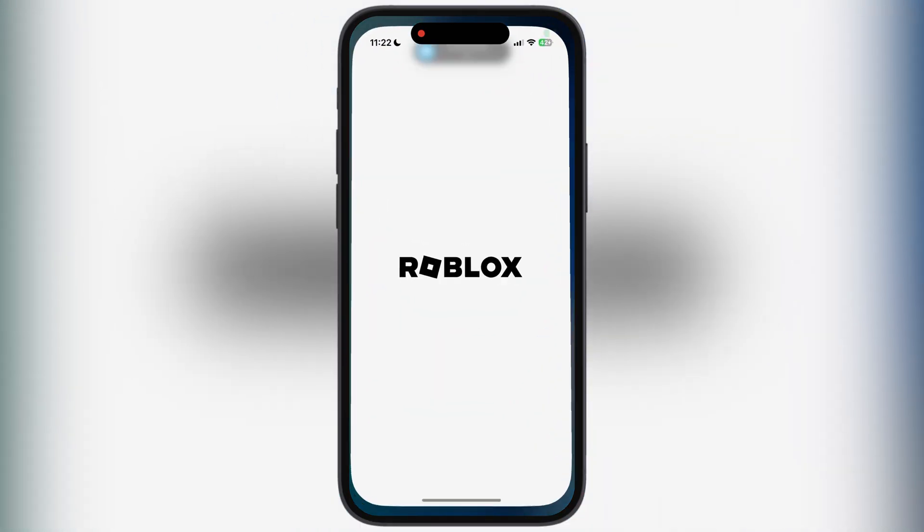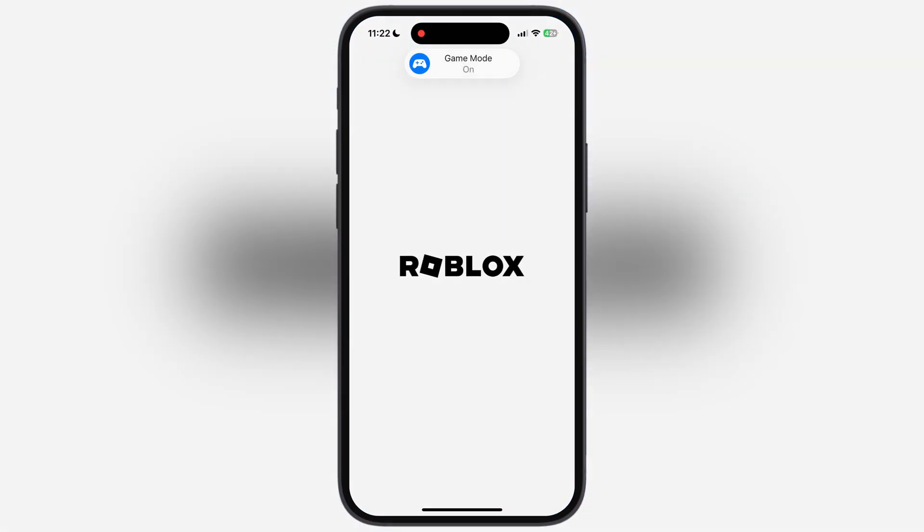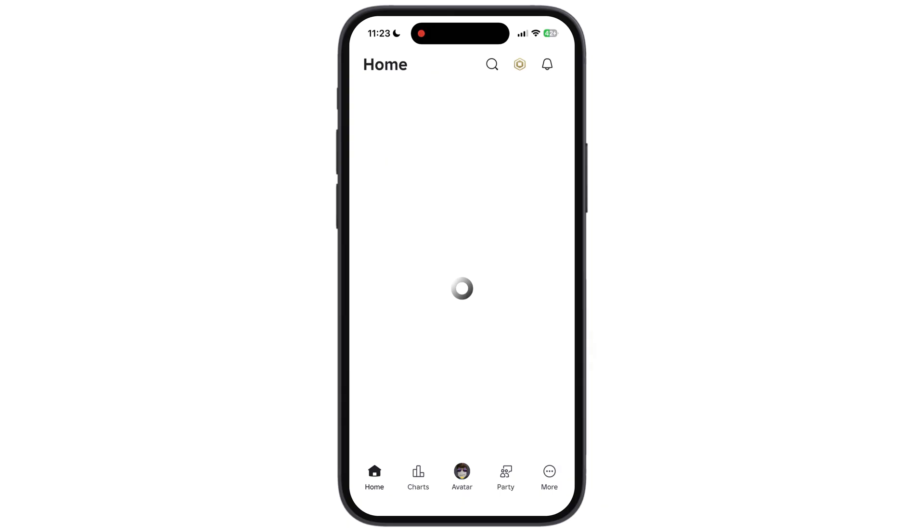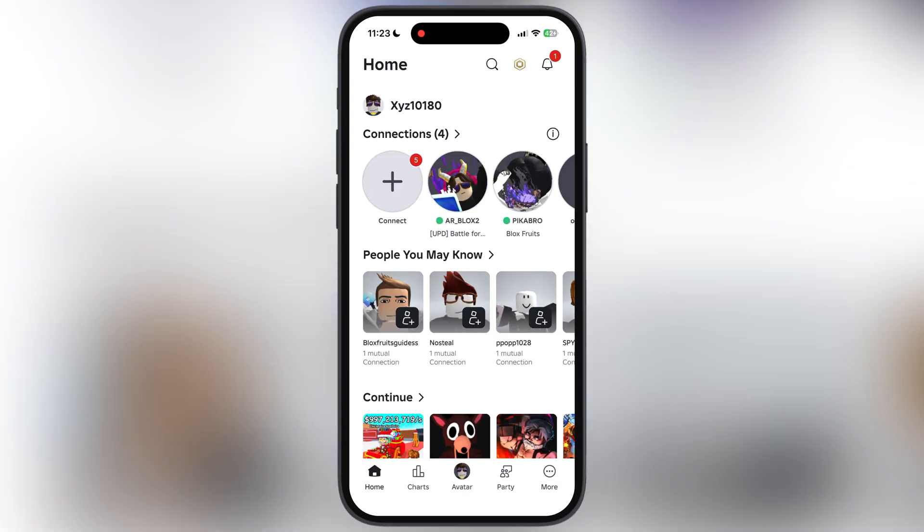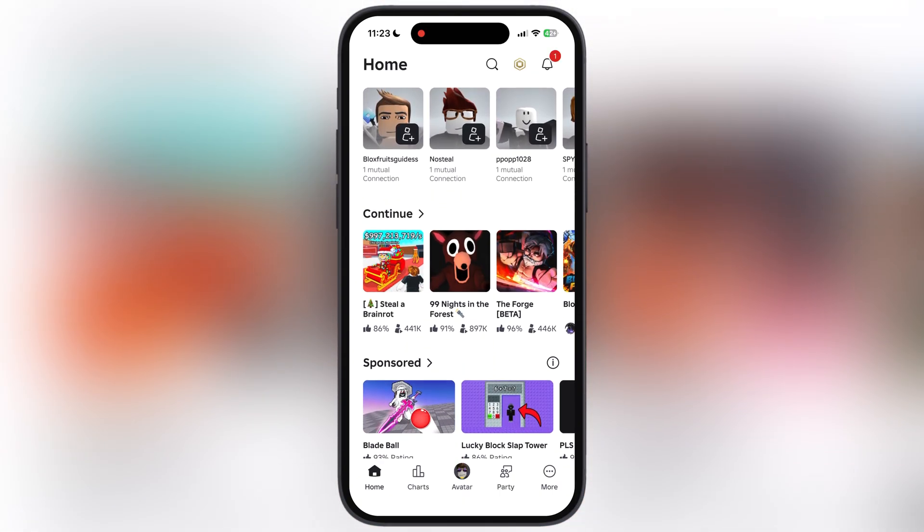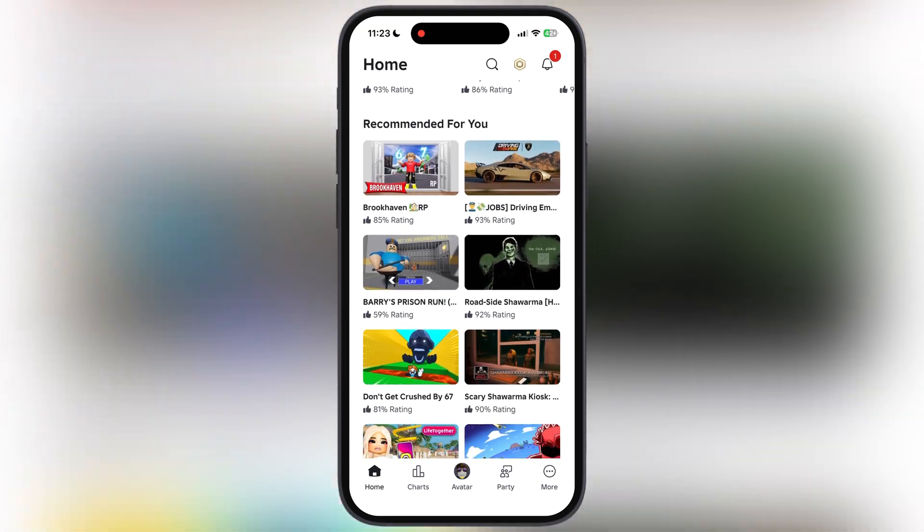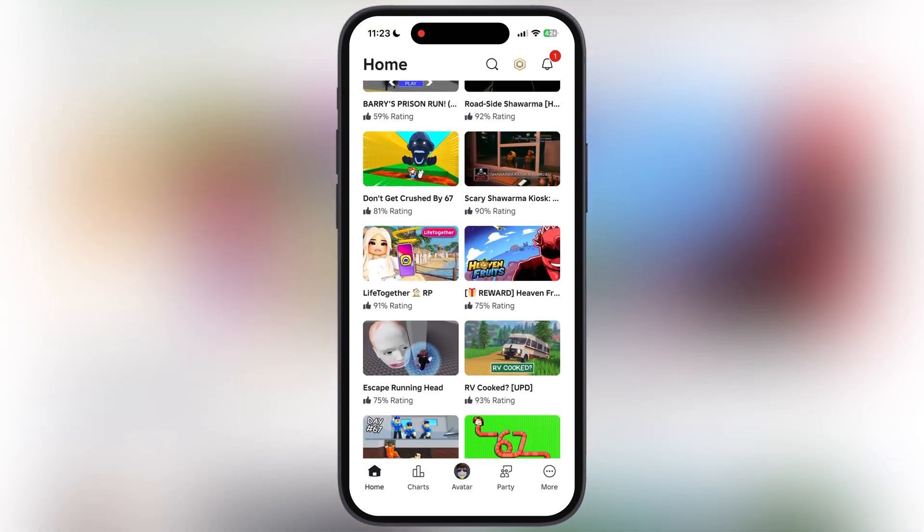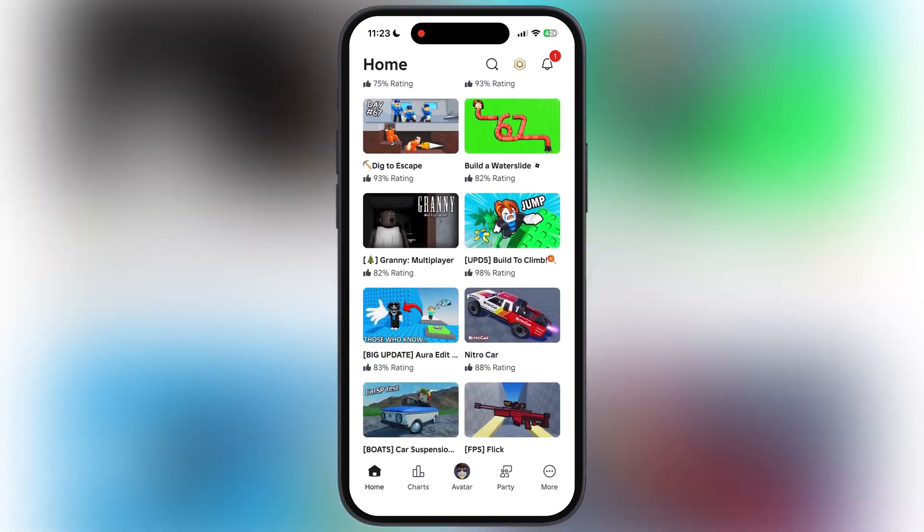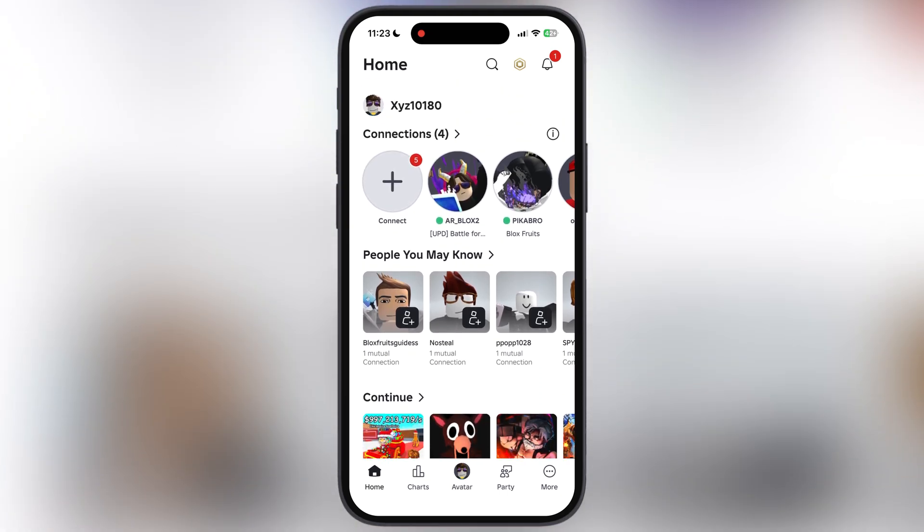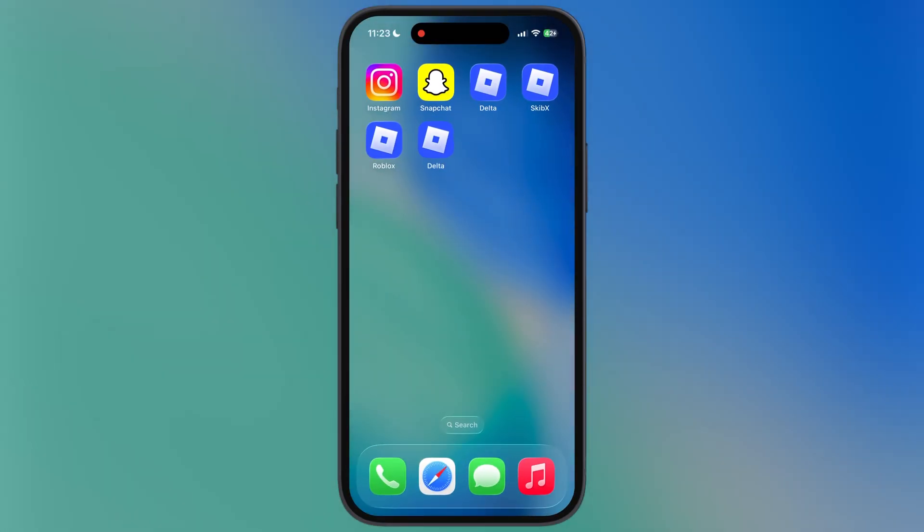Now go back and you are all set to run updated Delta Executor right on your iOS device. And that's it guys, you are all set to dominate Roblox on your iOS device. Thanks for watching, hope this video helped you out, please like the video, subscribe our channel and hit bell icon for more Roblox tutorials.